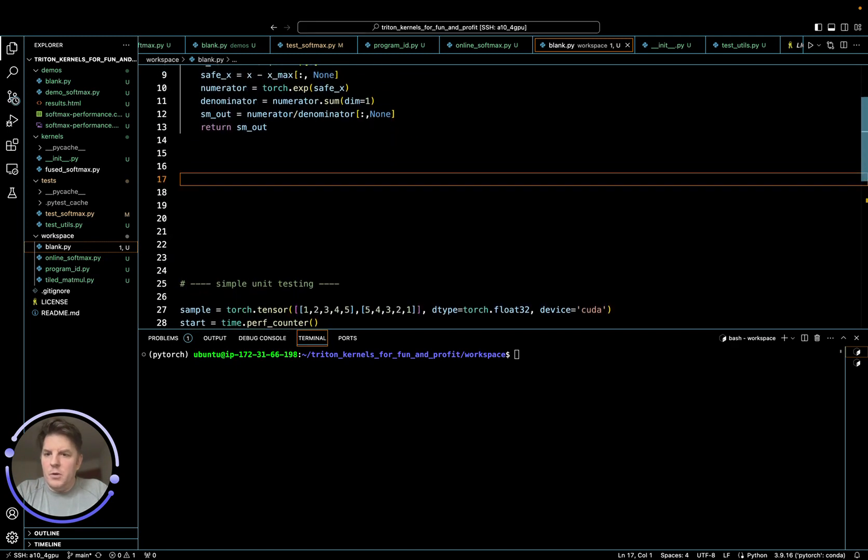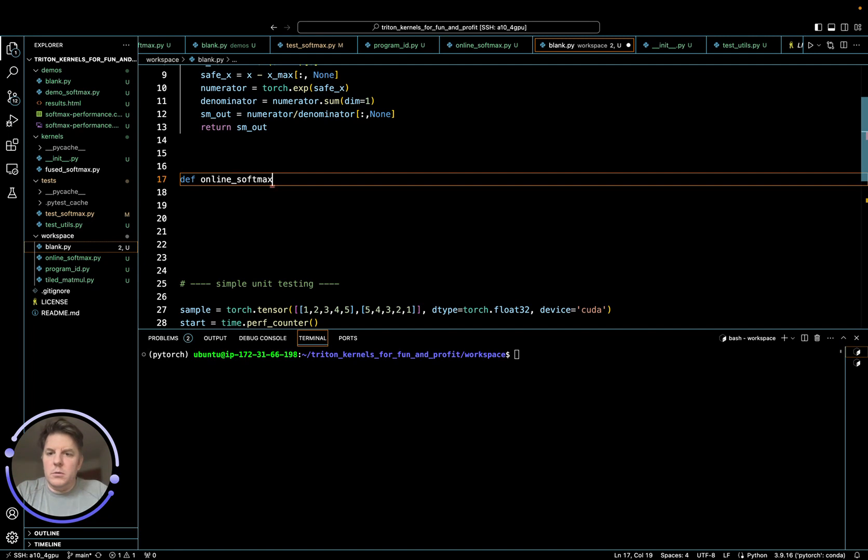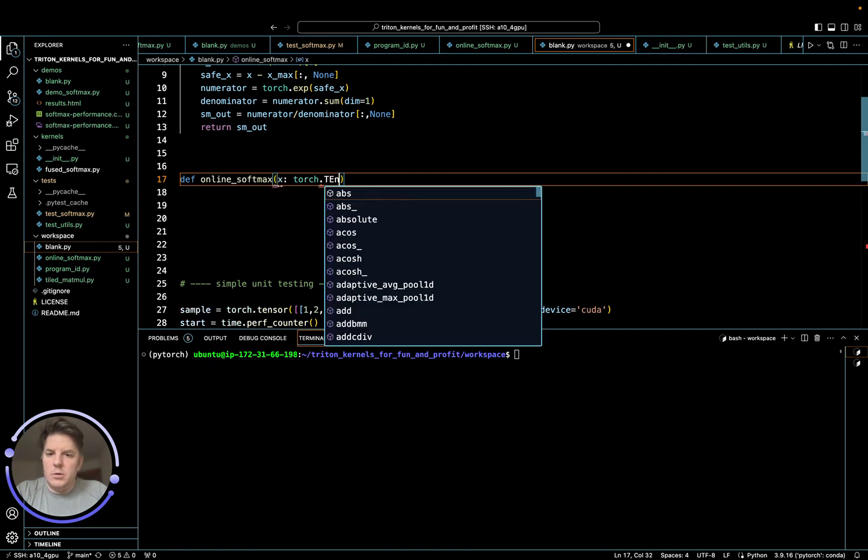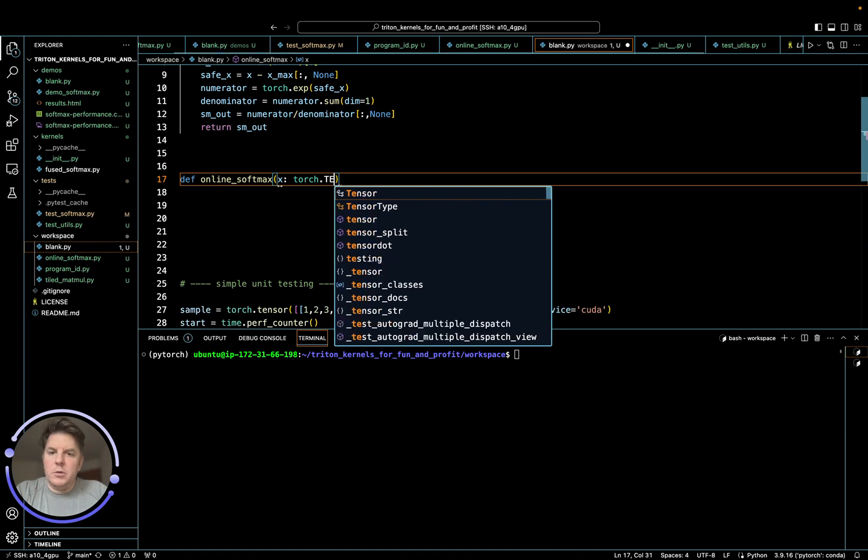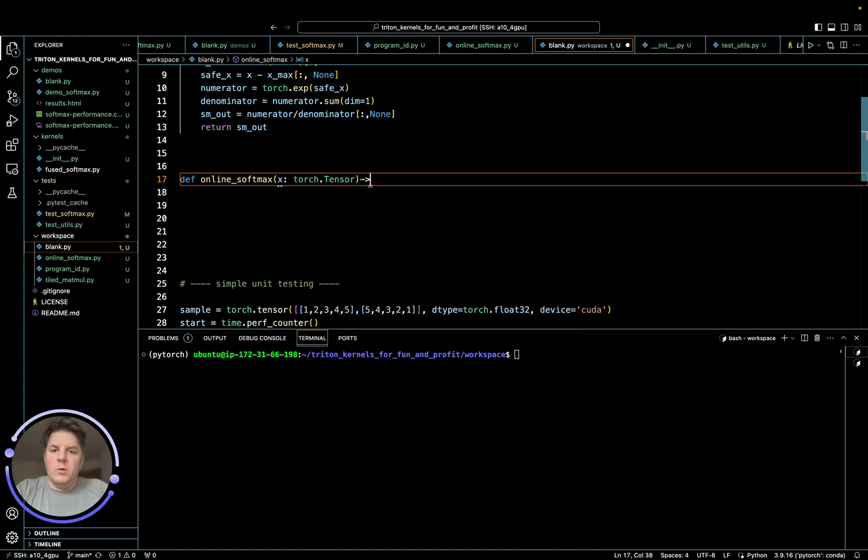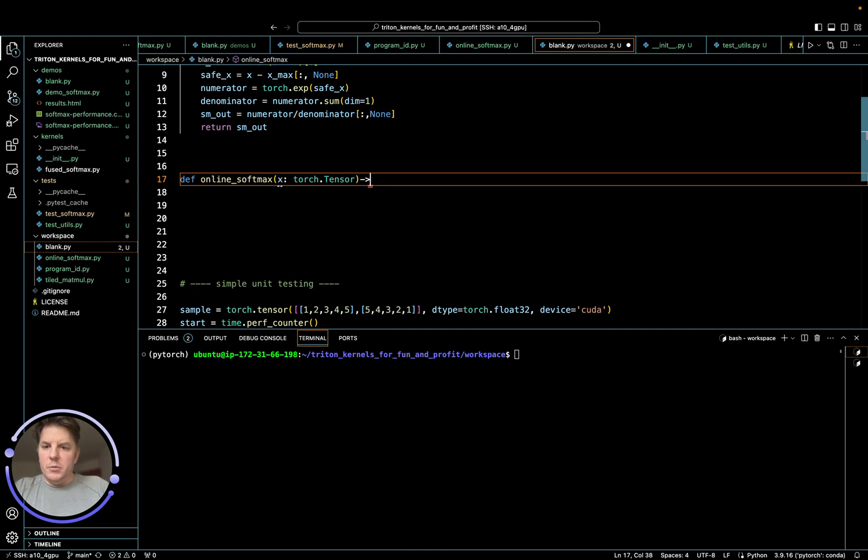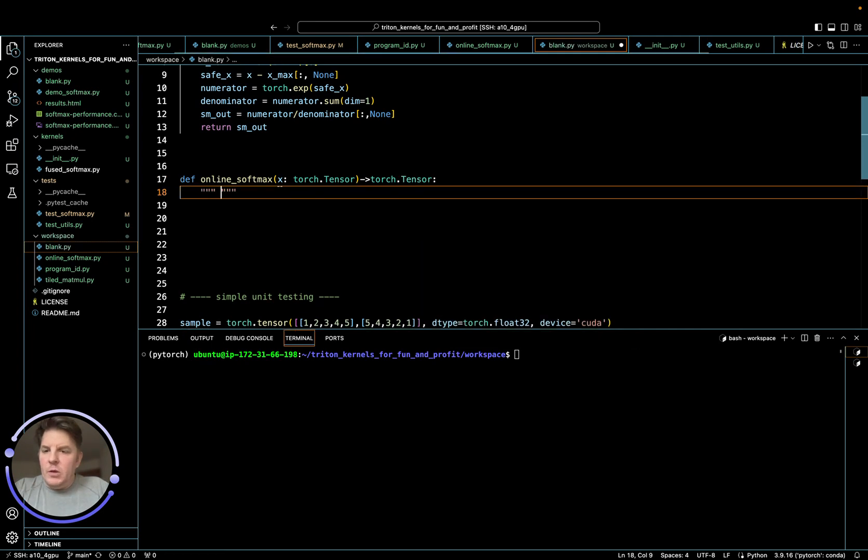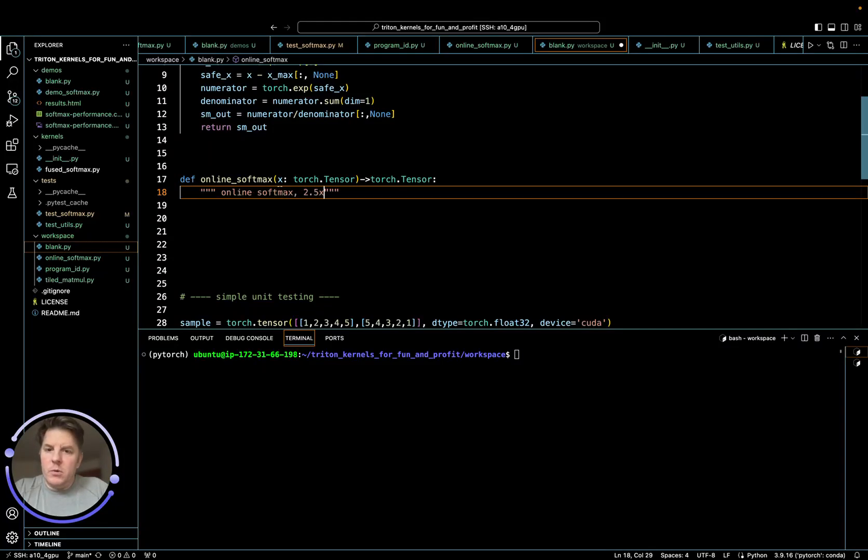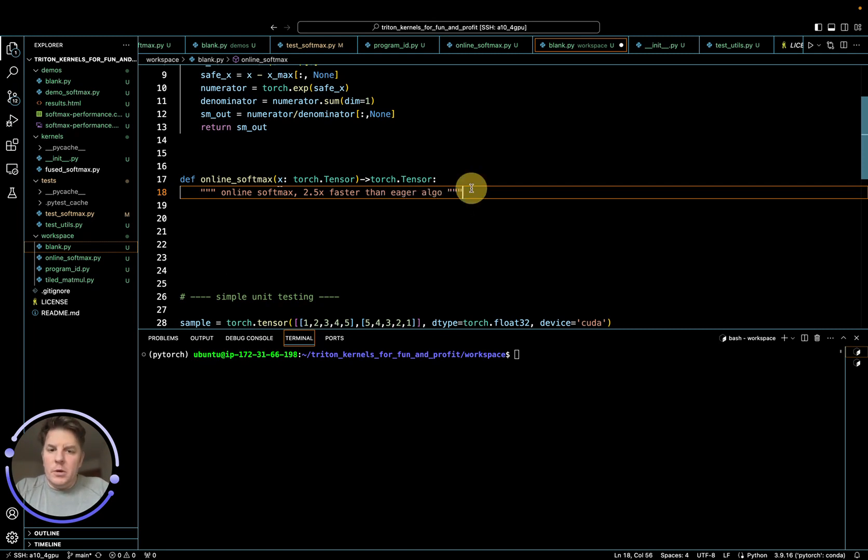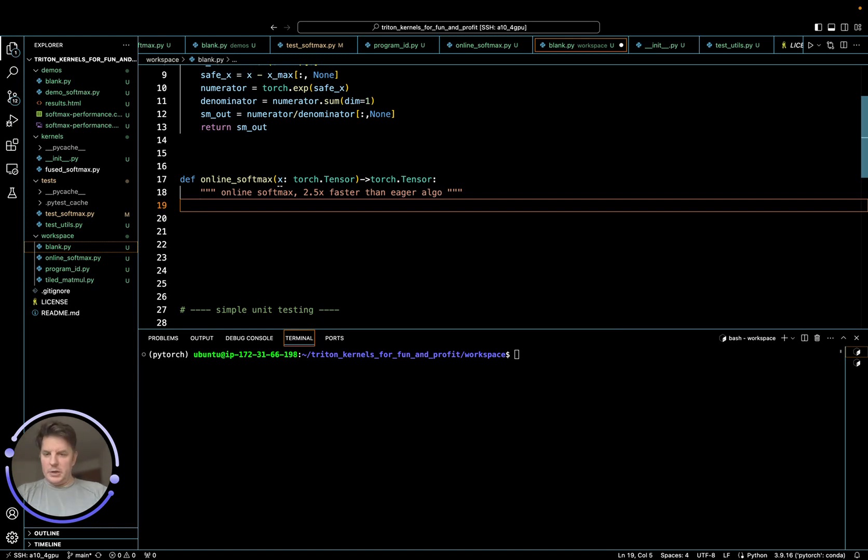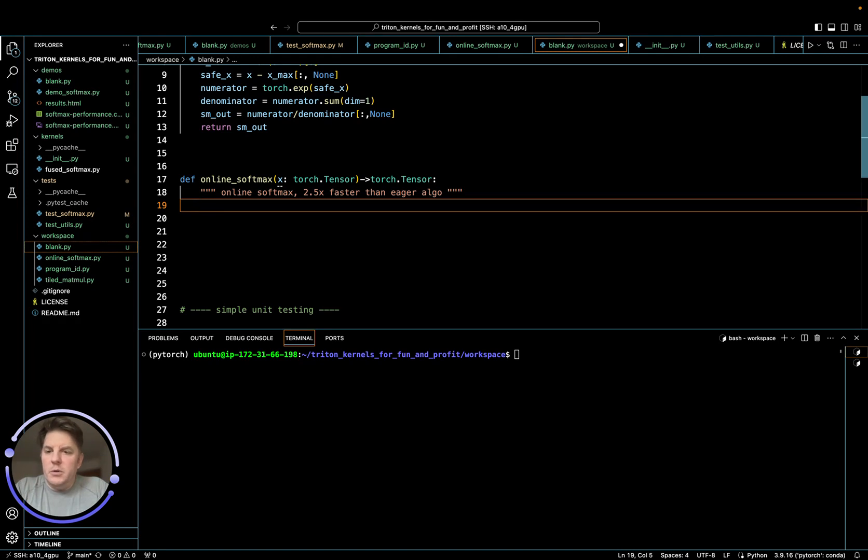Let me get this going here. So online softmax and just as before torch tensors coming in, torch tensors coming out. So the result inputs and outputs are all the same. It's just algorithmically we're going to improve it. So once the X comes in, somewhat akin to some of the things we have to do in the Triton version of the softmax we wrote earlier, we do need to understand the shape of this particular tensor.